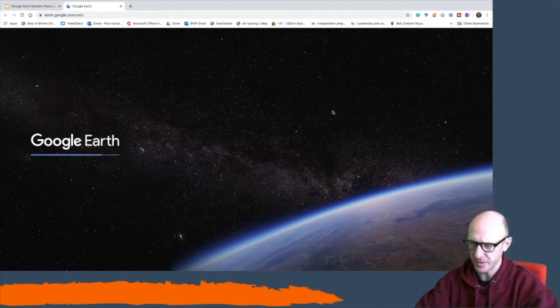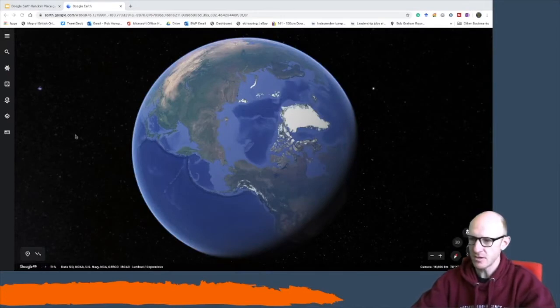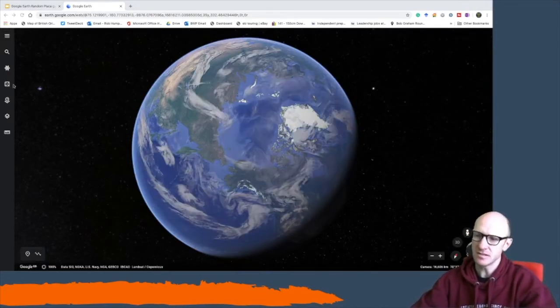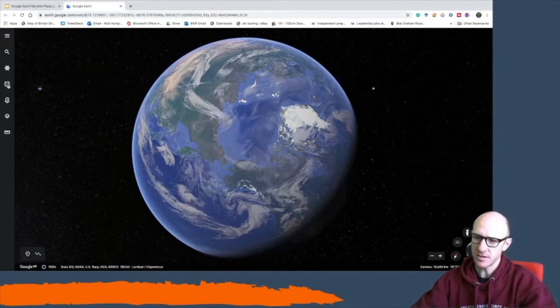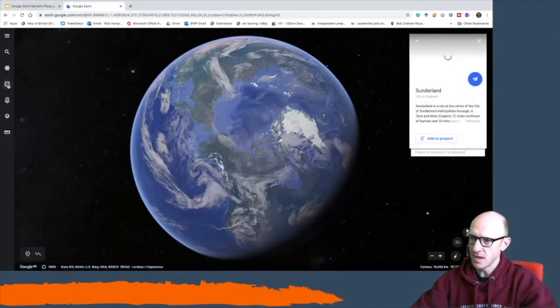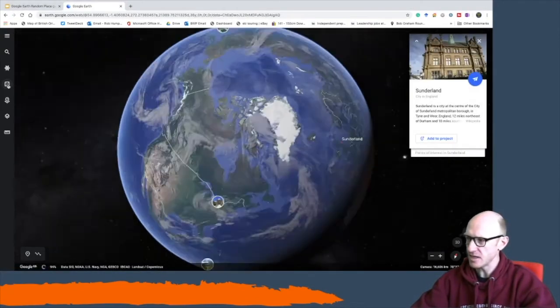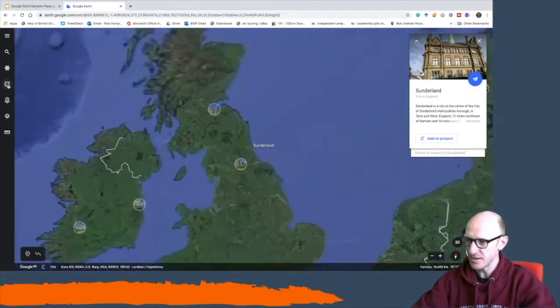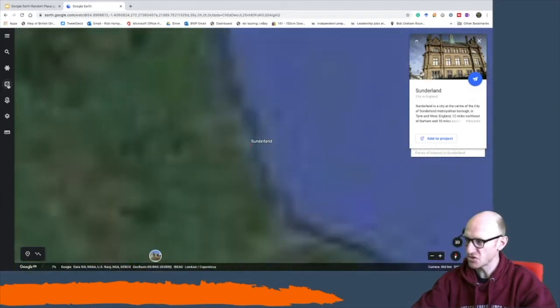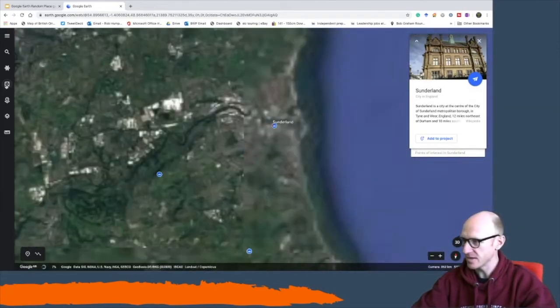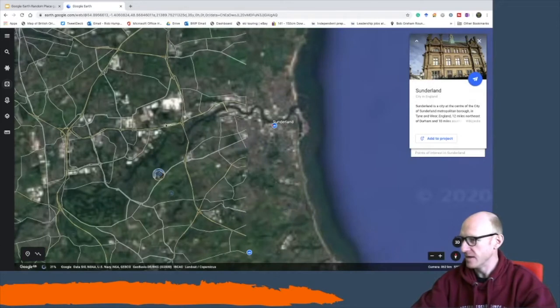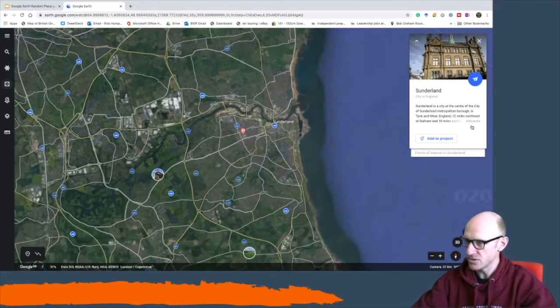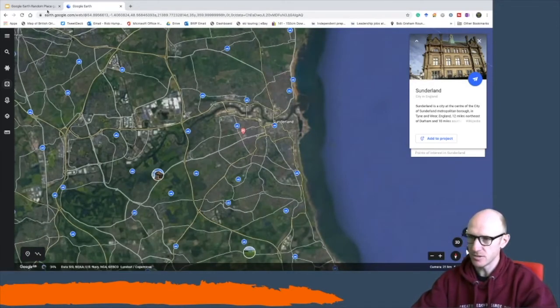Now once loaded it's going to look something like this. Dead easy, all you're going to do is hit the dice on the left hand side, I'm feeling lucky, and it will take you to a random place. In this case, Sunderland.